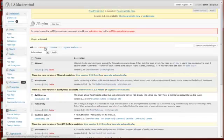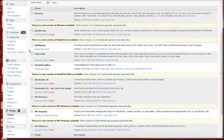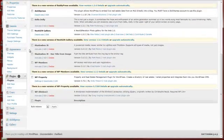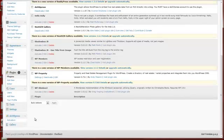And here we have a message. In order to use DSIDXPress, you need to add your activation key to the DSIDXPress activation area. Once you've installed and activated the plugin, there's a new panel created down below that says DSIDXPress.